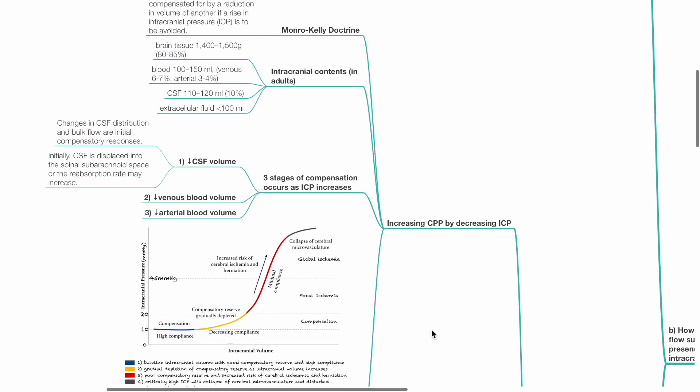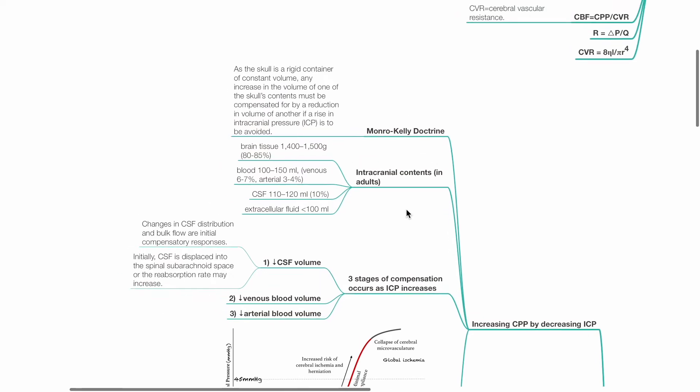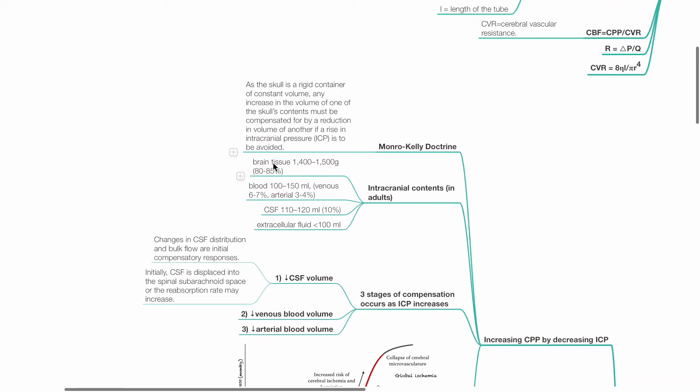The Monroe-Kelly Doctrine states that as the skull is a rigid container of constant volume, any increase in the volume of one of the skull's contents must be compensated for by a reduction in volume of another if a rise in ICP is to be avoided.